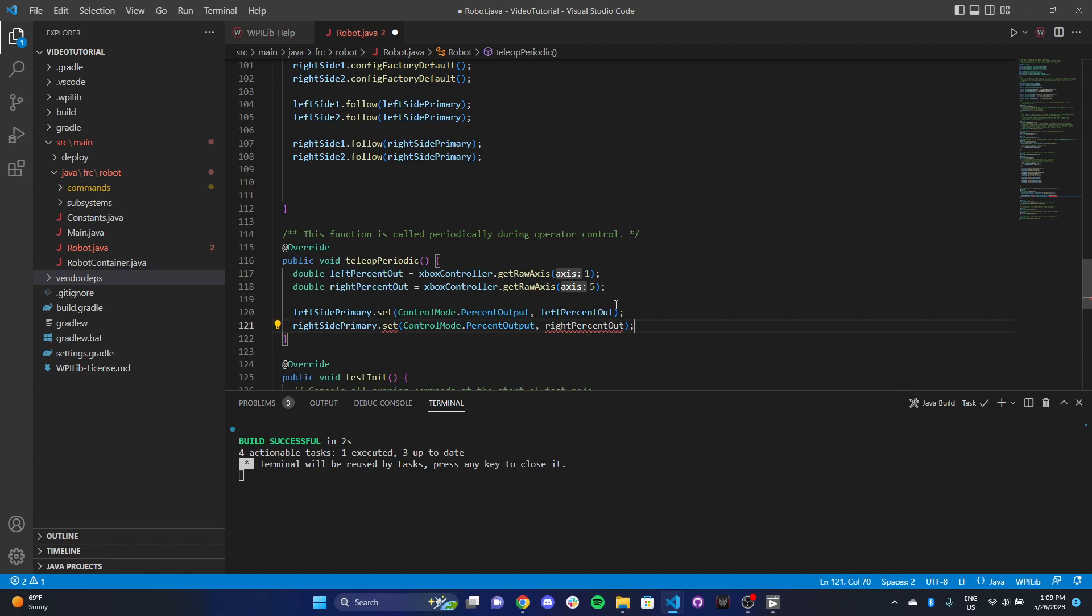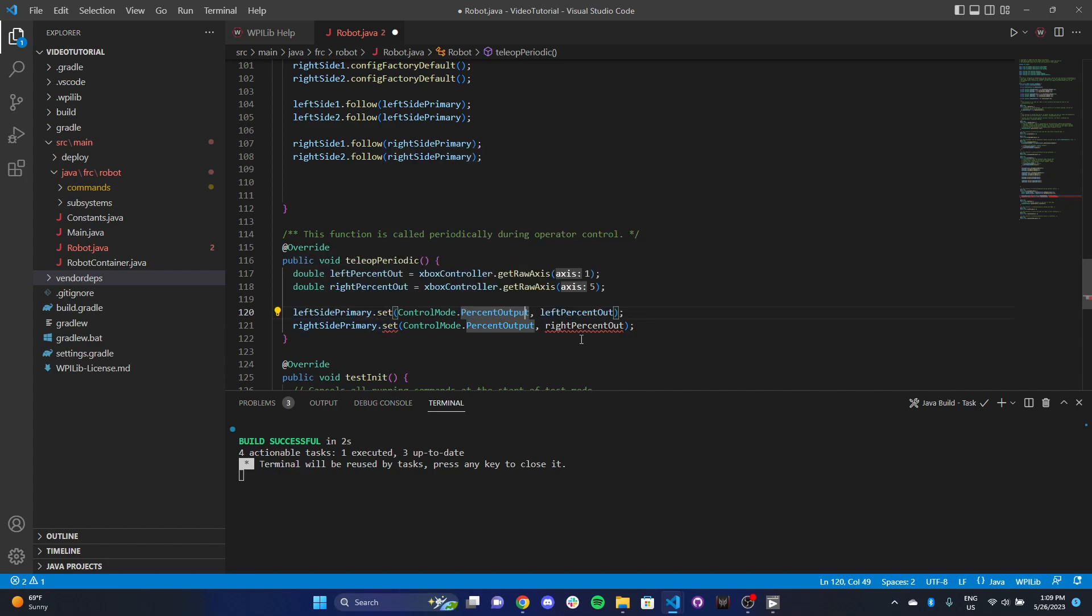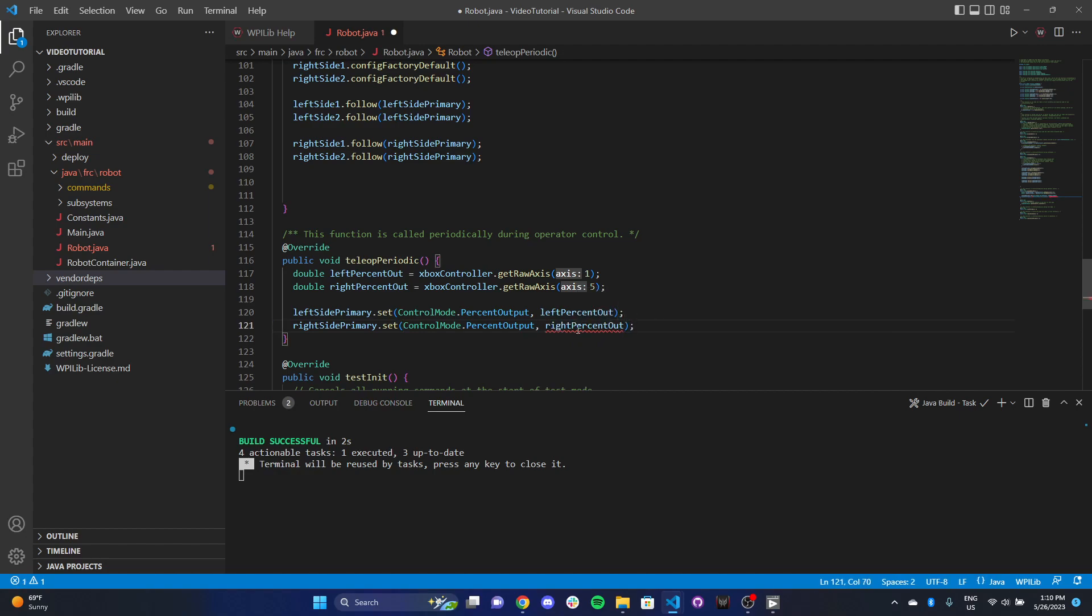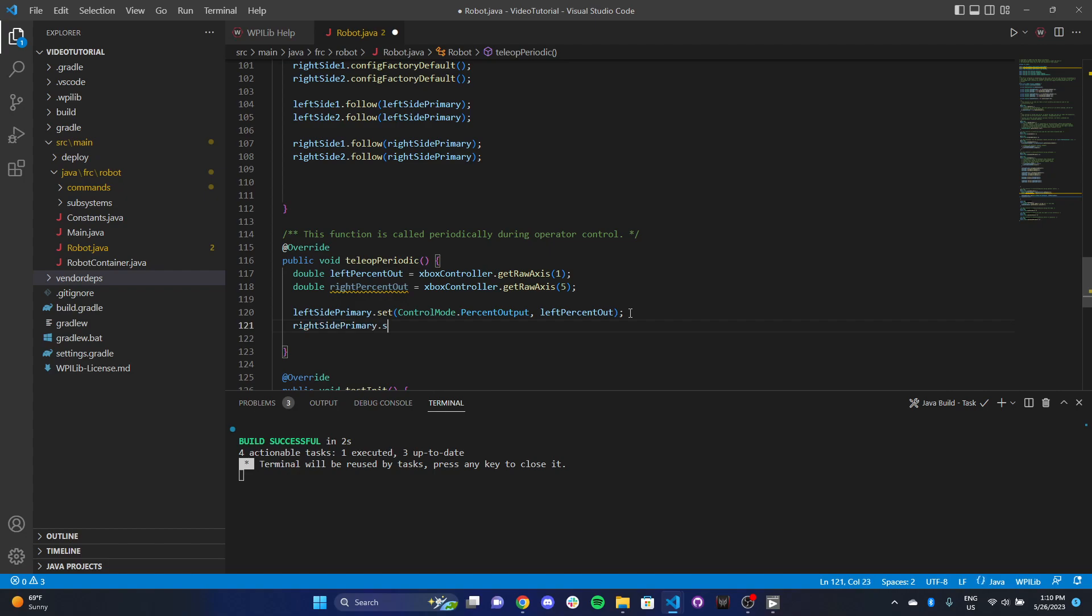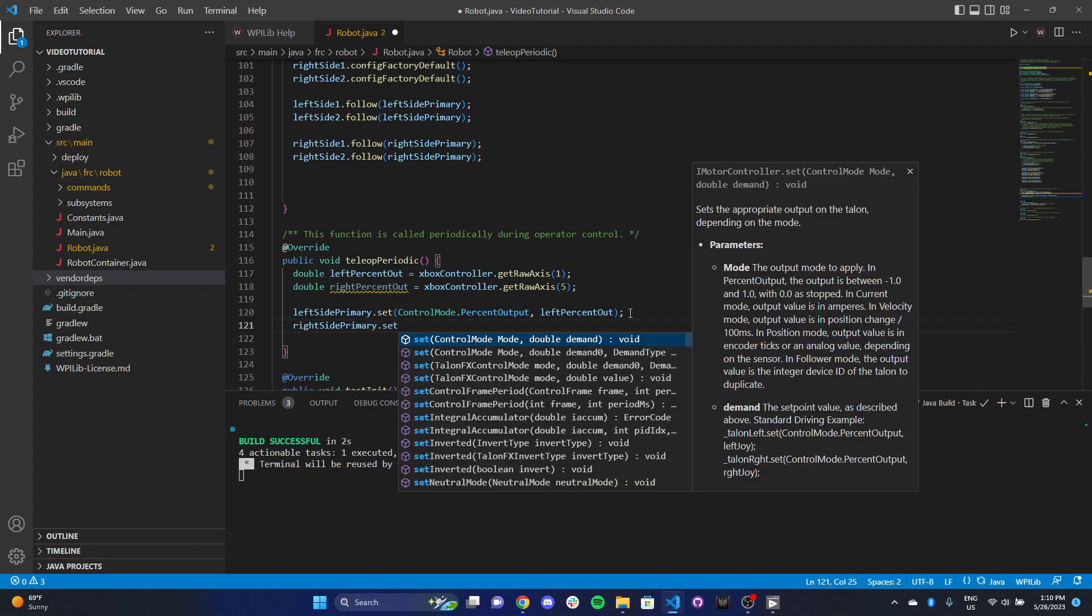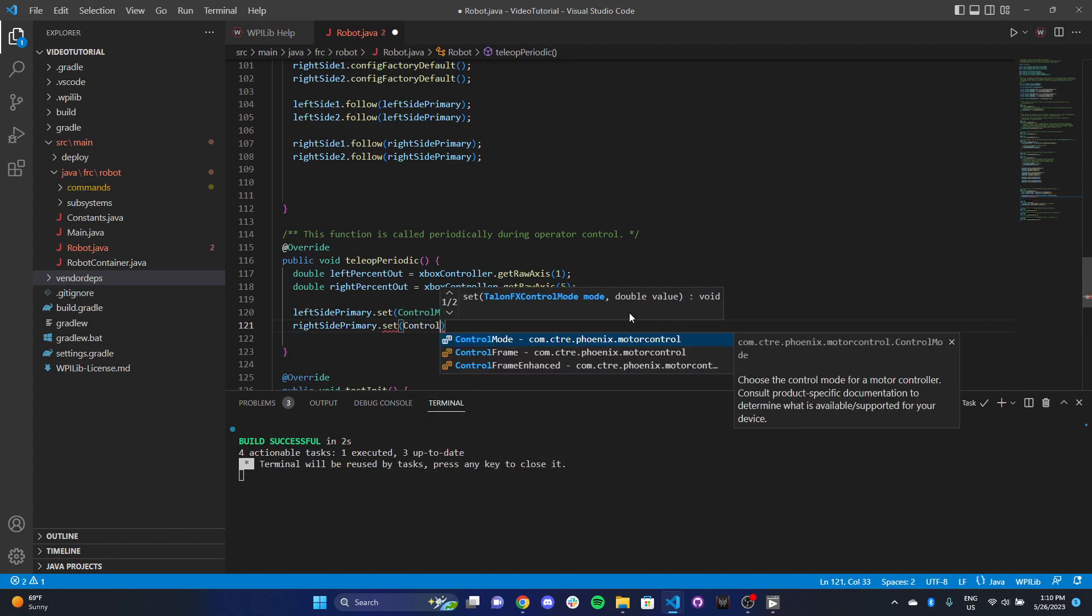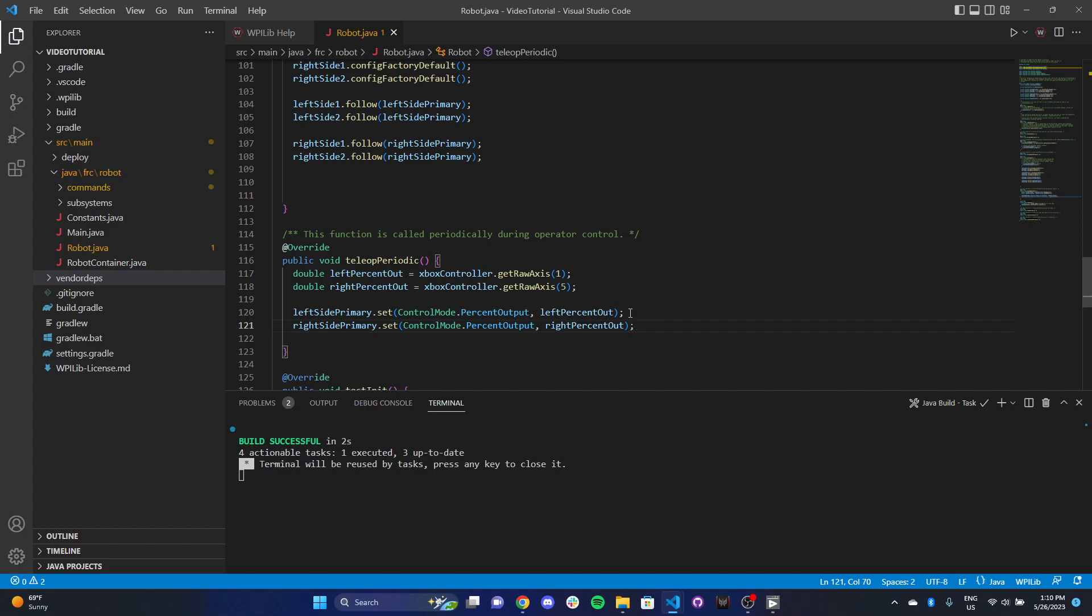Let's write the right side: right side primary dot set, control mode dot percent output, right percent output. Okay, not sure what happened there, but we're good now.